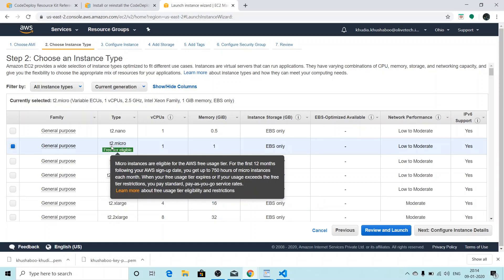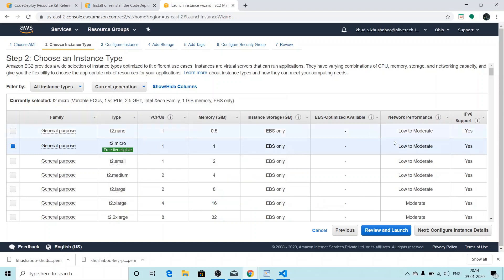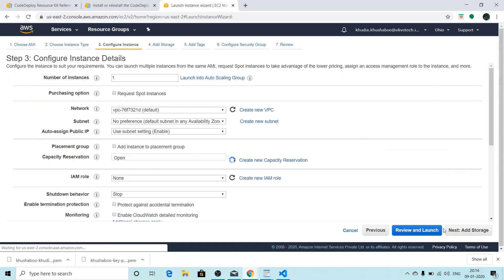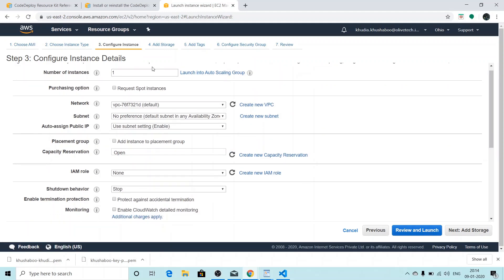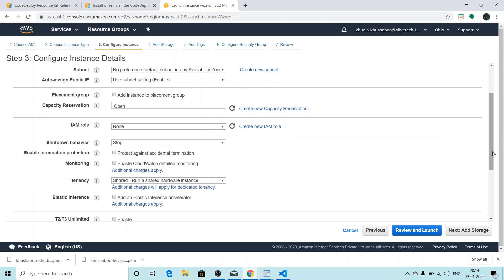The instance type - to stay in the free tier, I'll choose t2.micro. I'll click on next. I'll give the instance details. I just want to launch one instance for now and I want to use a default VPC and subnet. We need an IAM role for this EC2.